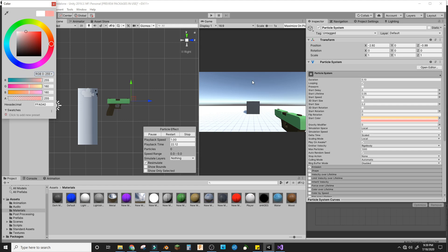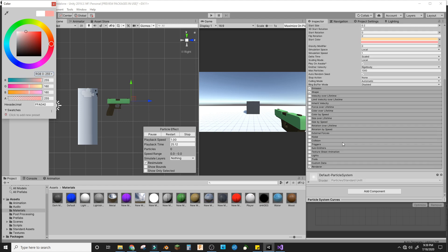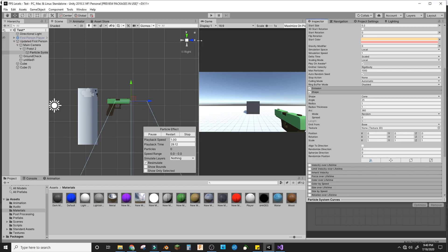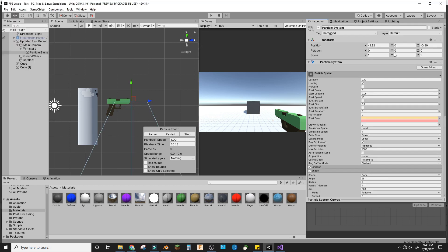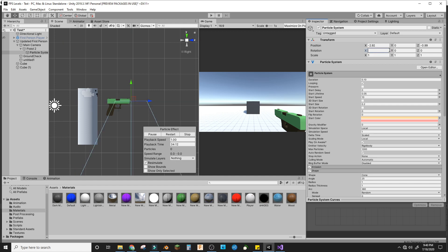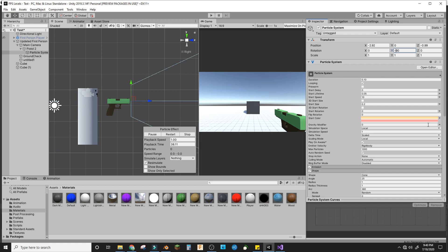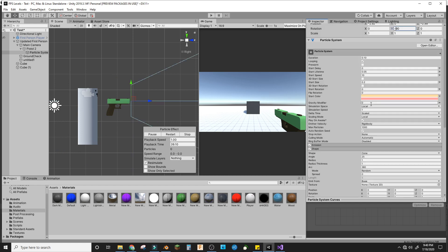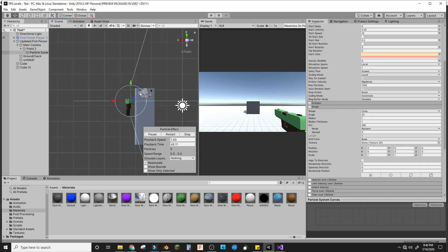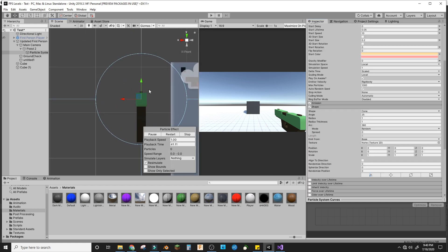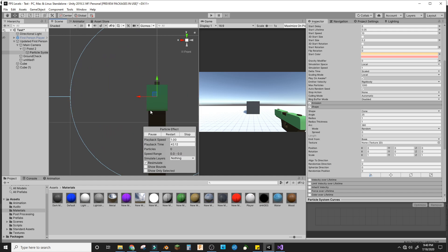Then we're going to adjust the shape. We need to make this negative 90 on the Y axis. We'll make the radius much smaller like this. That's good, and we're done with the shape.